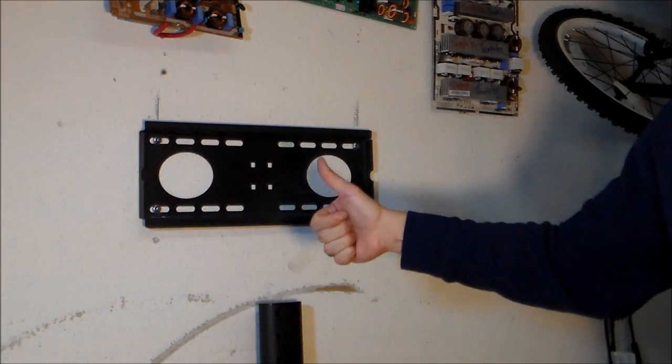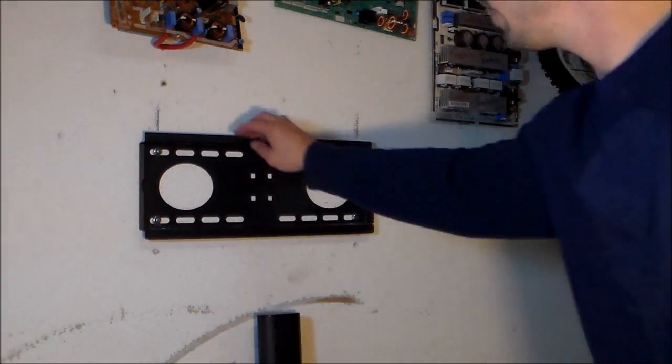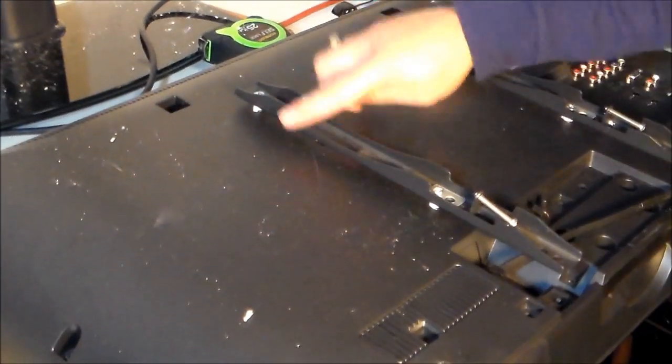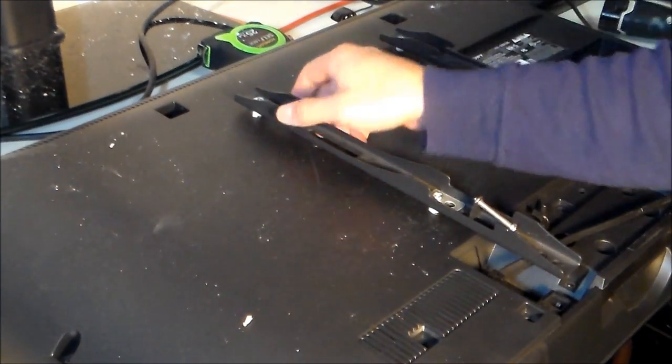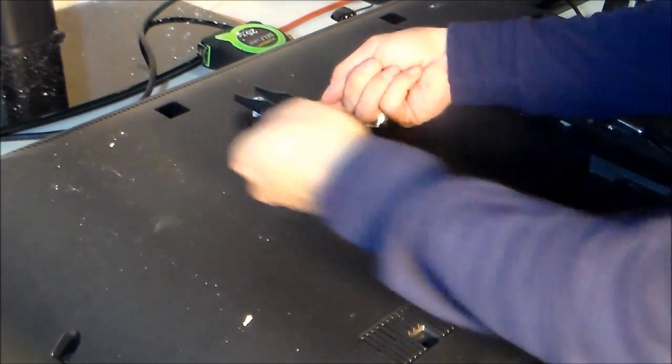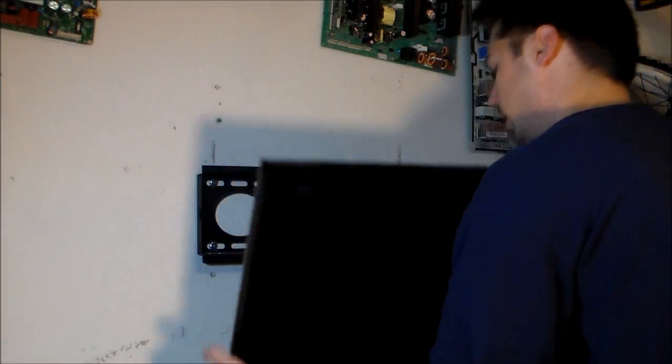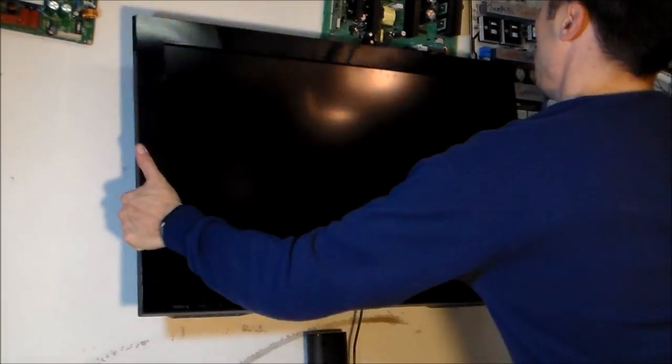Boom! The TV right here is going to be situated right here, right on these hooks. Let's go ahead and hang the TV on the wall, just like that.